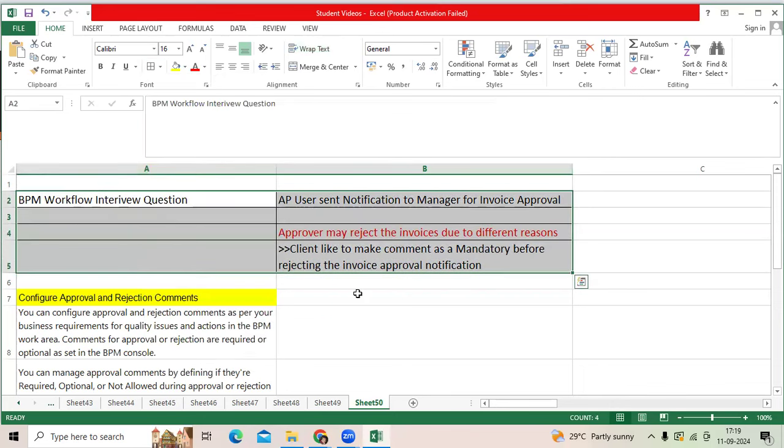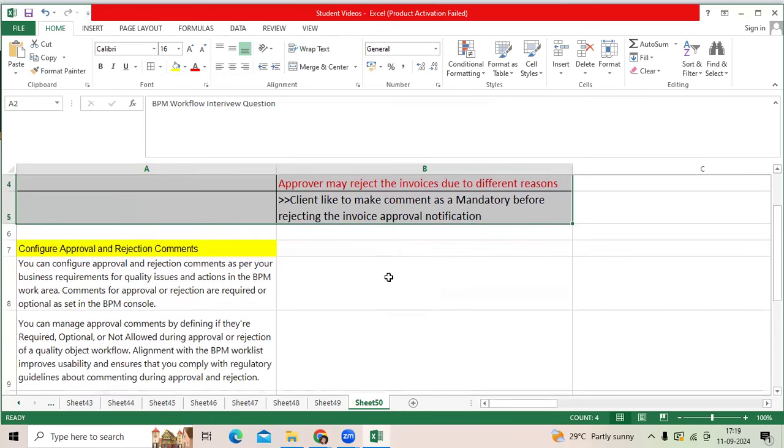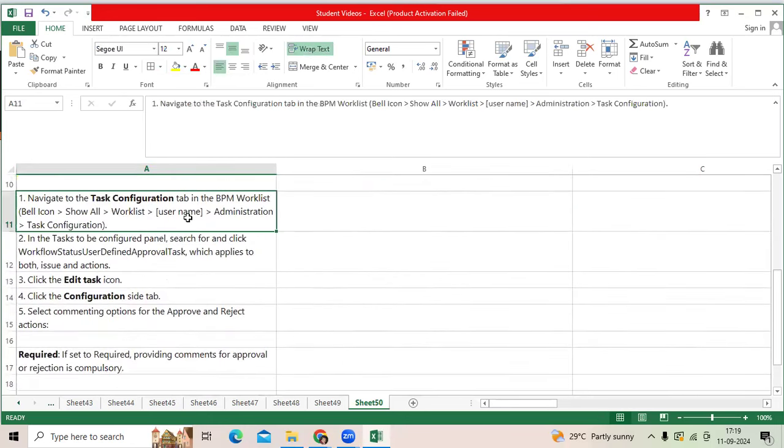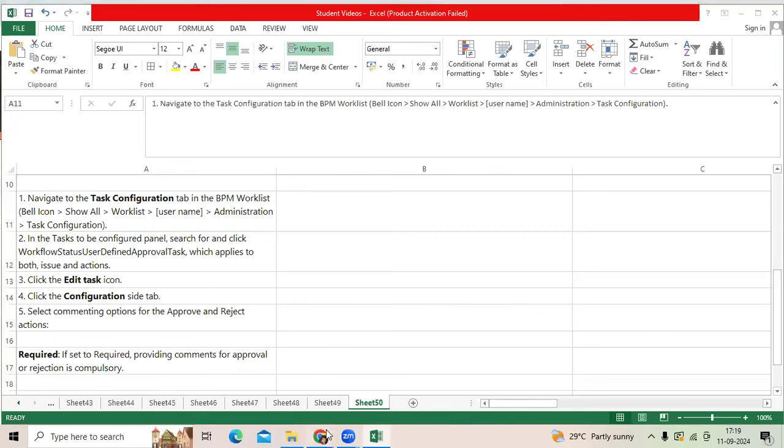You can go to the setups and we can change the setup as well. Simple navigation: BPM workflow list, go to bell icon.